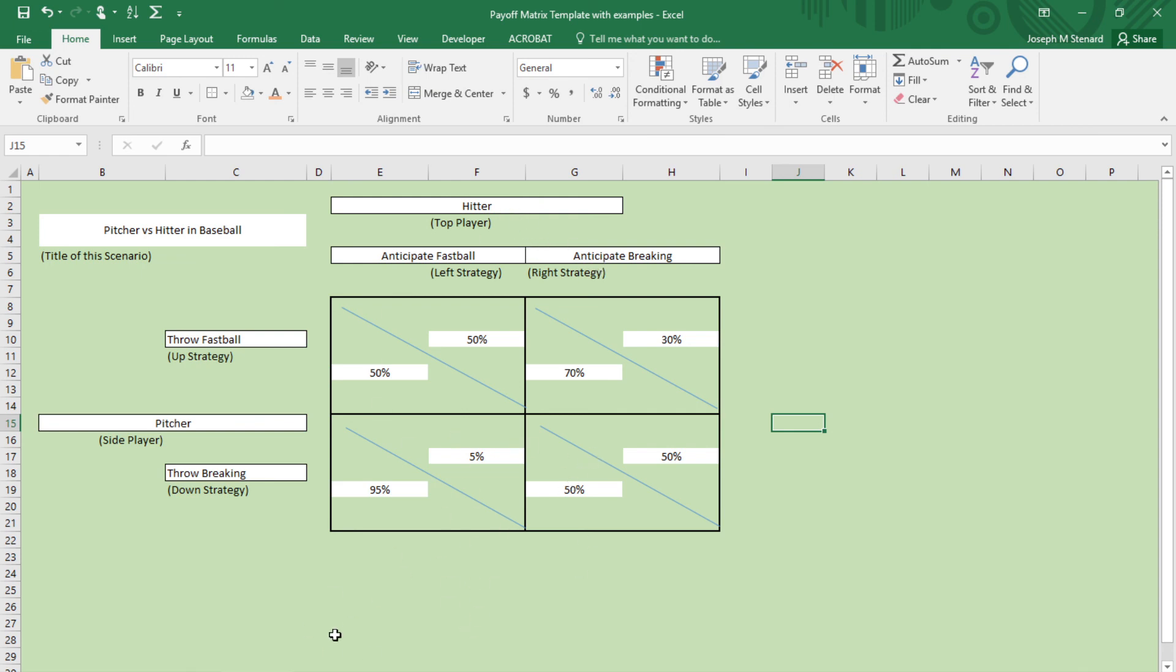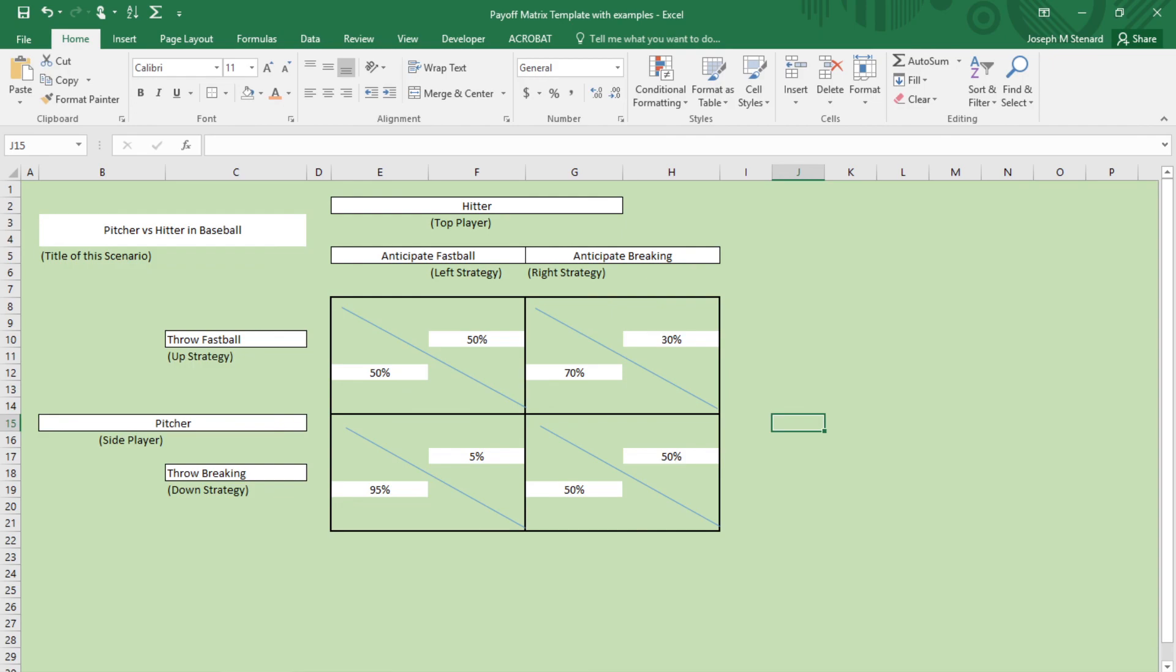This is a zero-sum game because someone's going to come across as a winner and someone is a loser. Whatever the pitcher gains, the hitter loses. Whatever the hitter gains, the pitcher loses. And so that's why we would anticipate it that way. All right, thank you and have a good day.